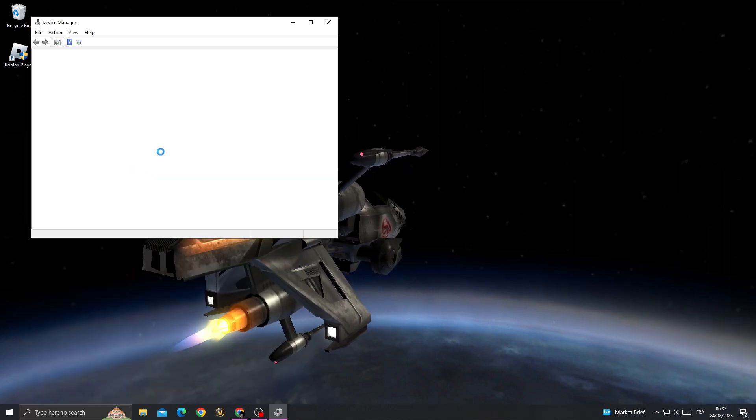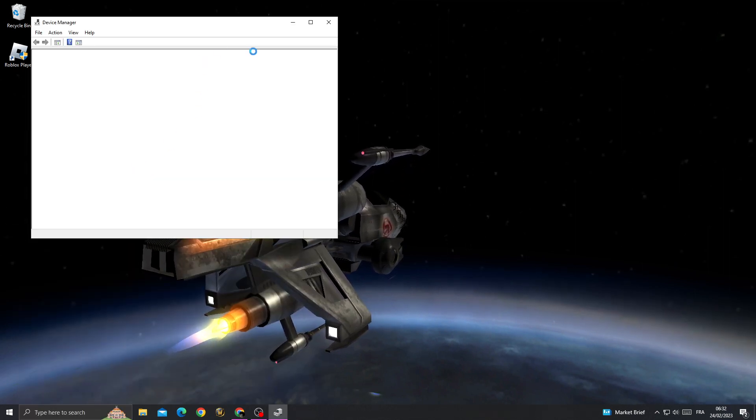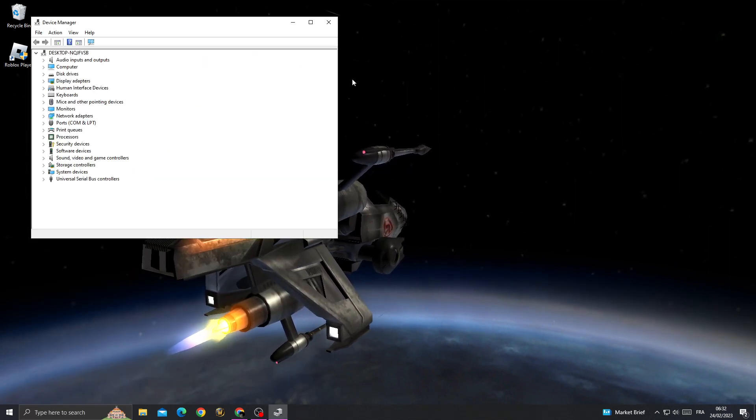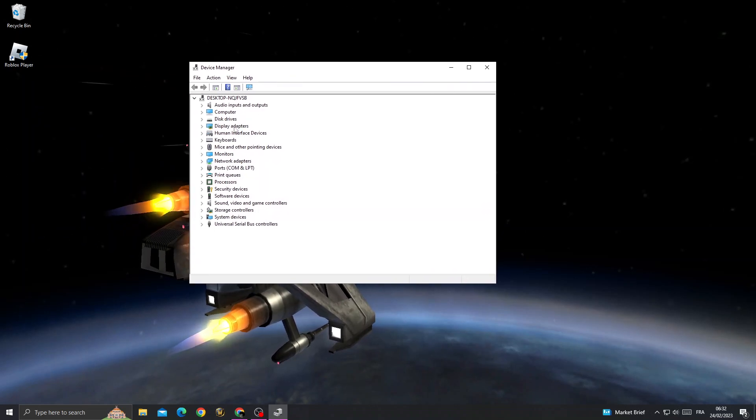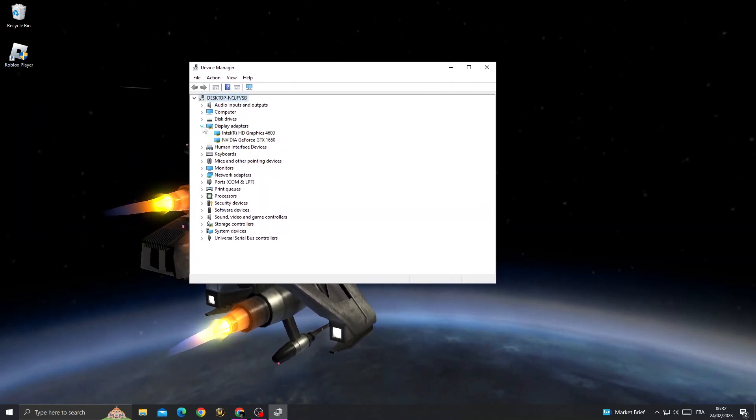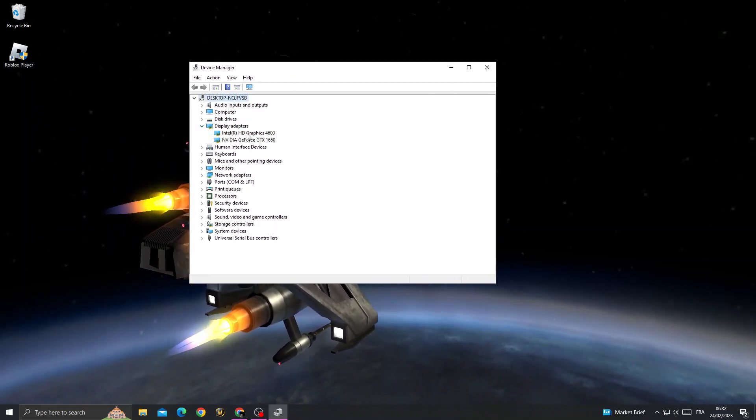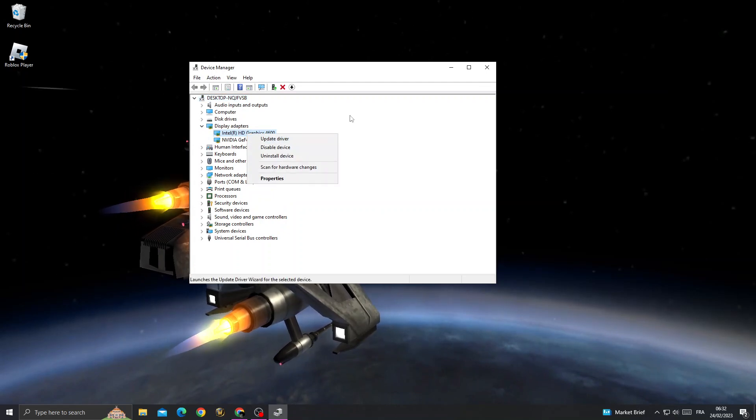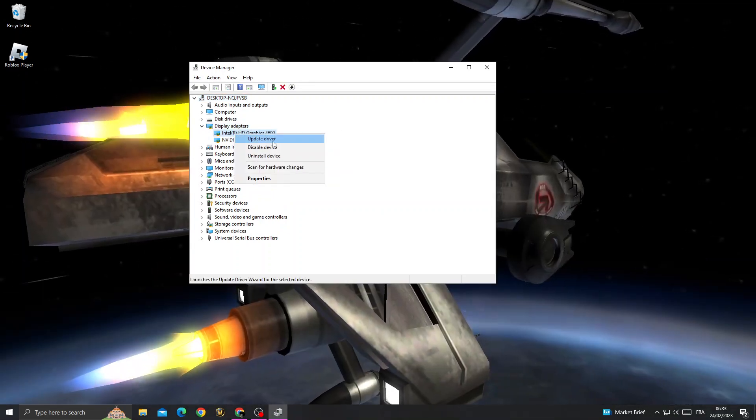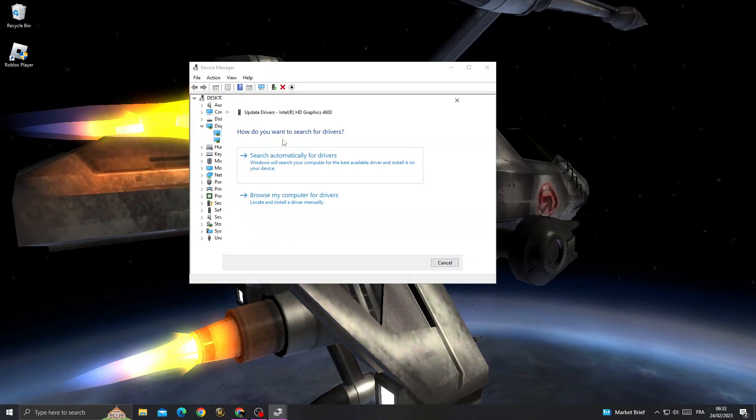After that, click on display adapters and then right-click on any GPU here. Make sure to update the driver.